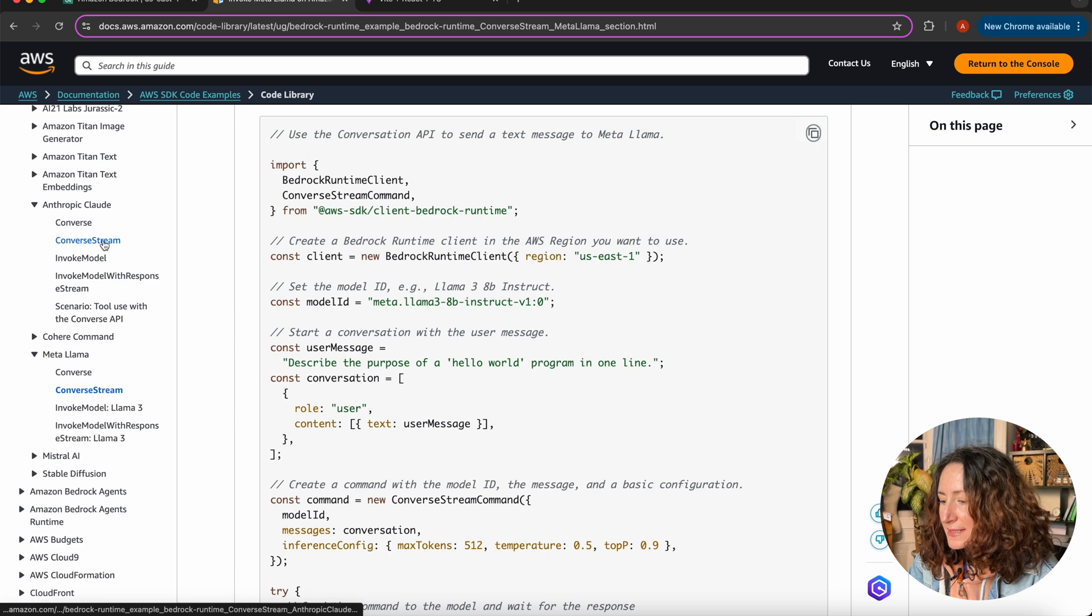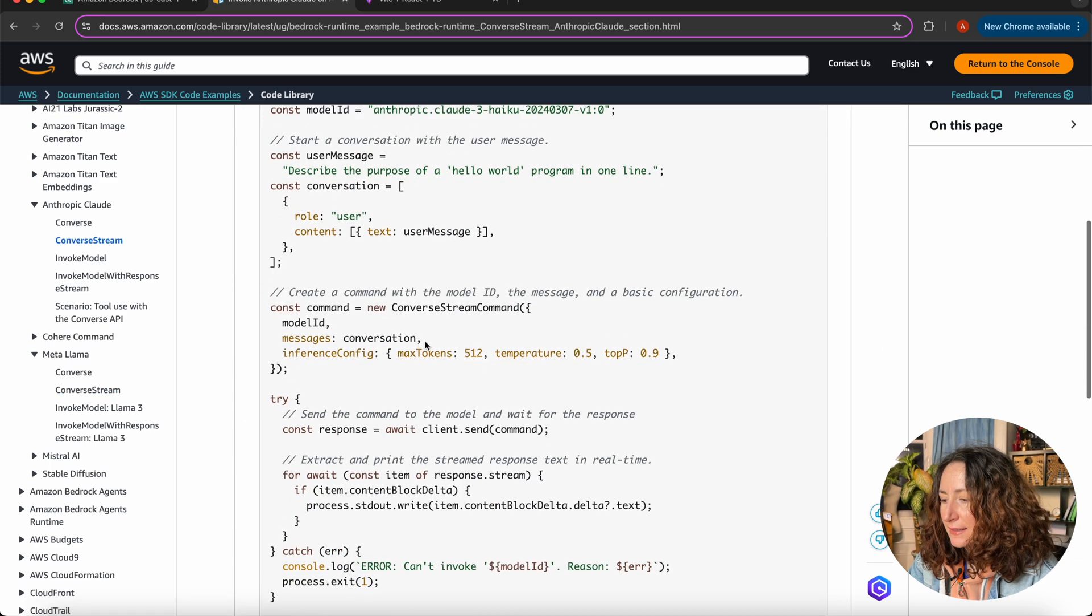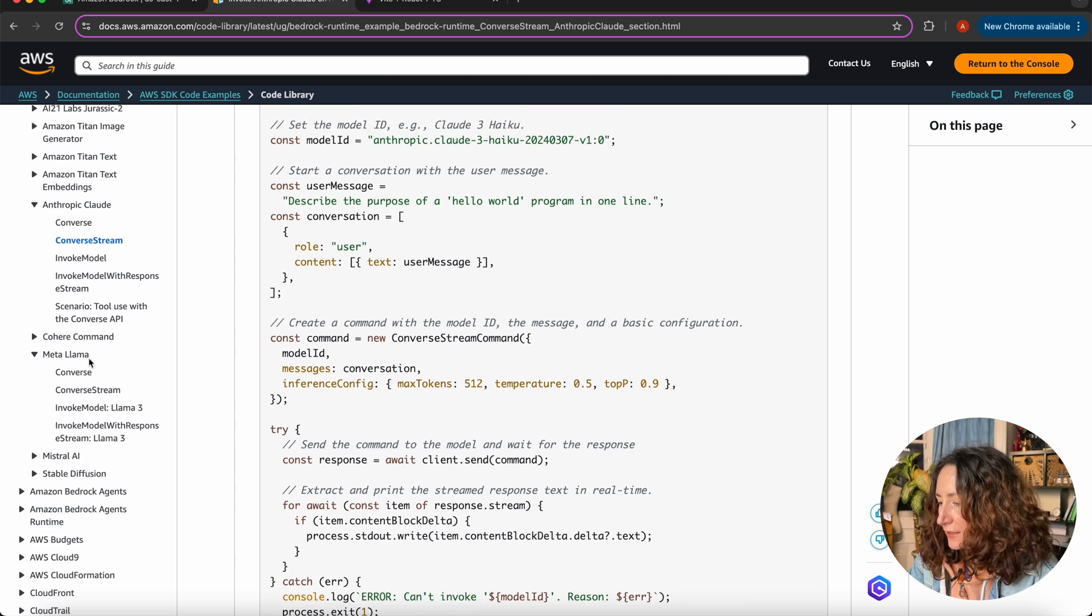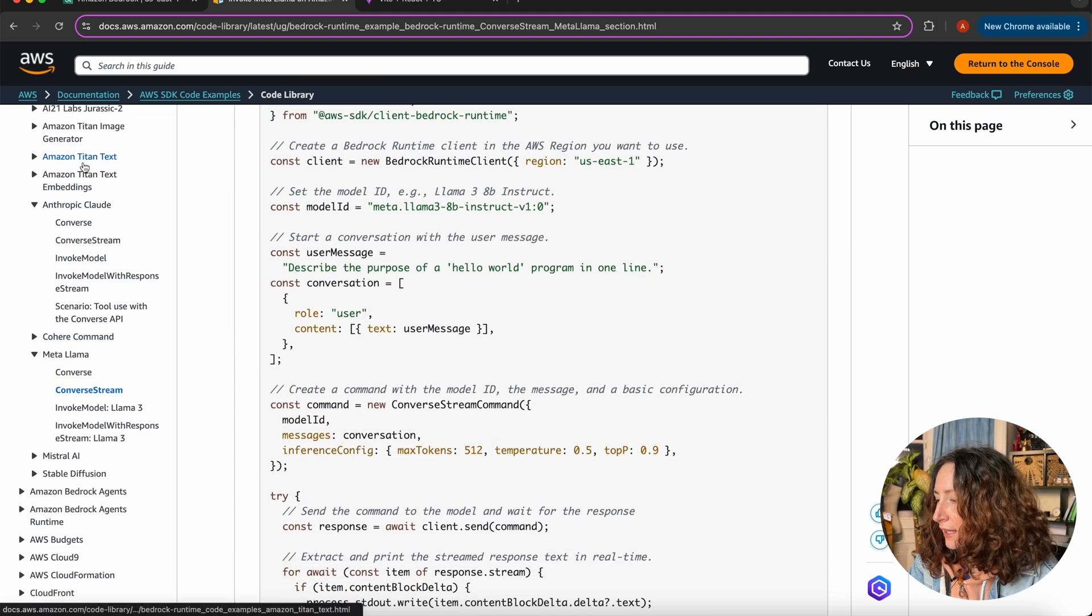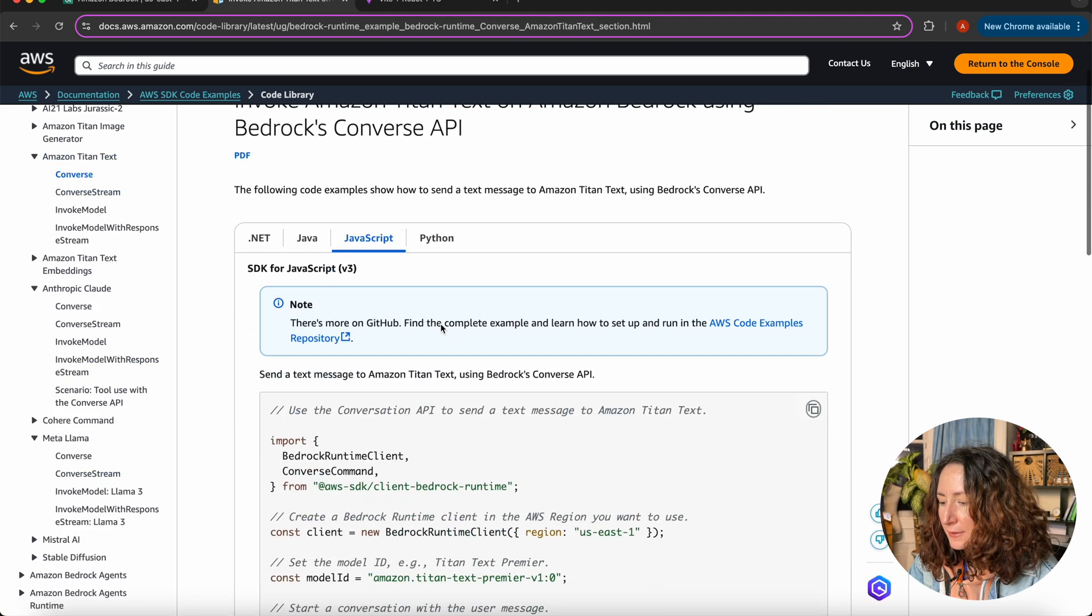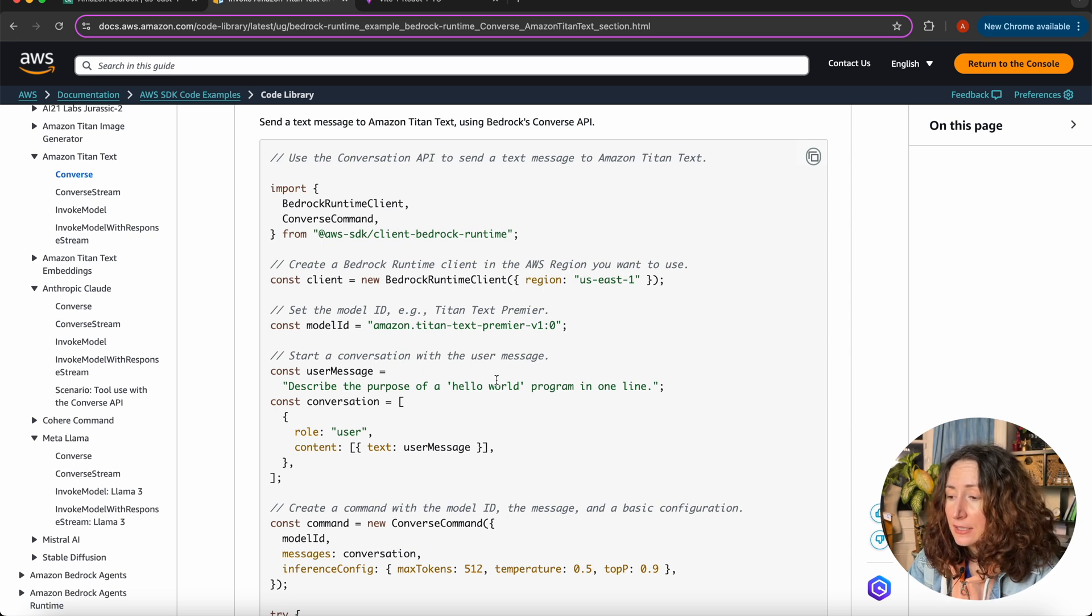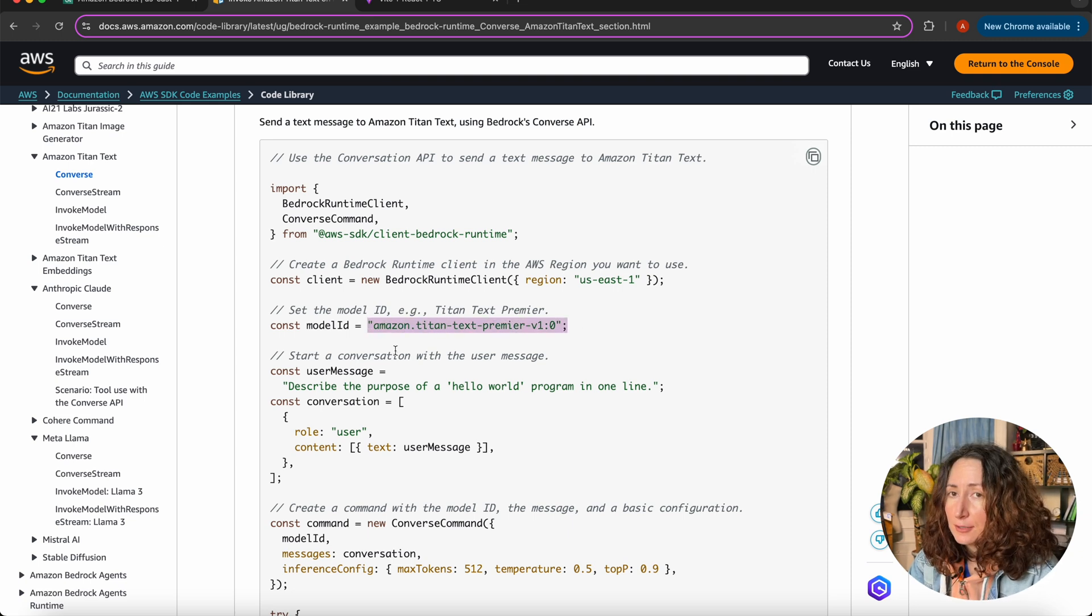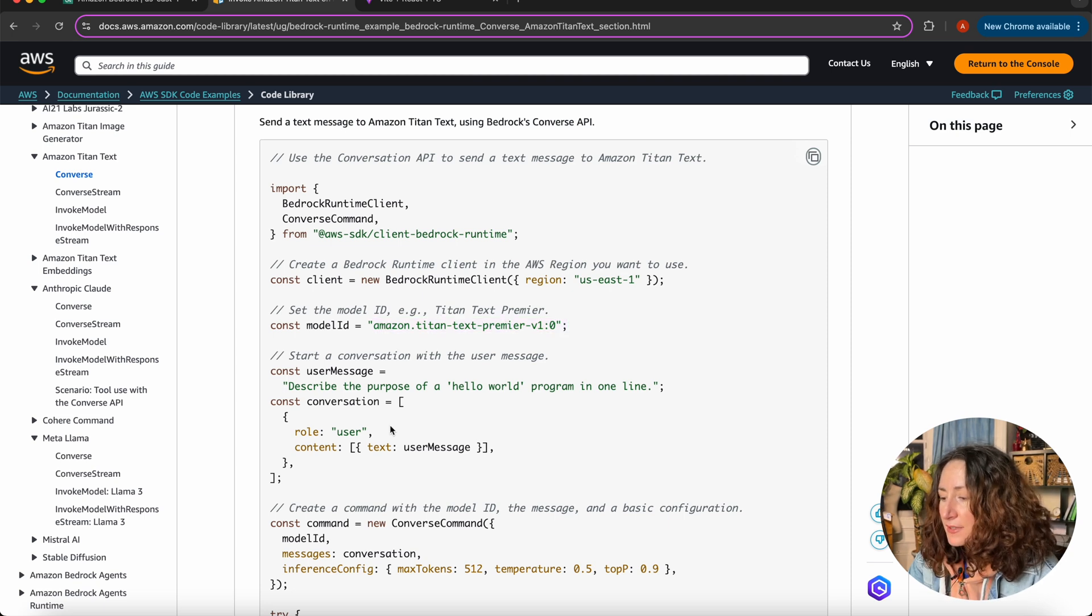But if you look at them, they are basically the same. You just need to pass text with the user message in the conversation and inference config. It is the same for both models and for others as well. With this API, you can write the code once. And then, if you need to replace the model, you can just do it by changing the model ID. This is super convenient if you're just starting to develop your application and you want to try out different models and see which one performs better for you.